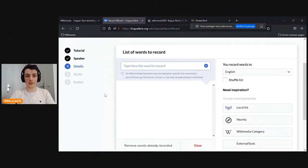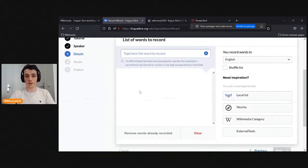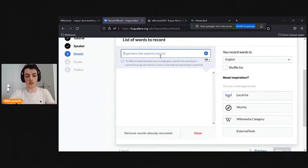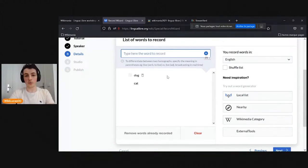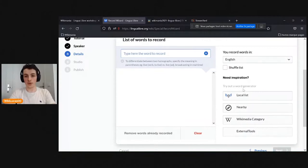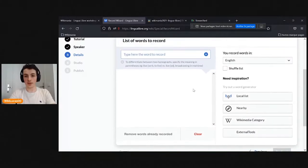You can select your place of residence and the license that will be used on Commons for your files. The next step is choosing the words you want to record. There are several ways — you can just enter them manually, like 'dog,' 'cat.' If you just want to record a few words, it's okay to do it like this. But we also recommend using the other options.